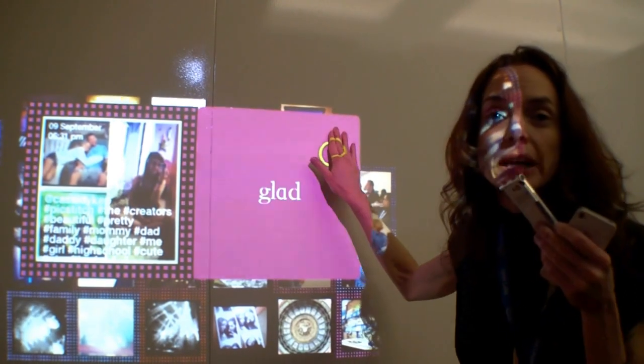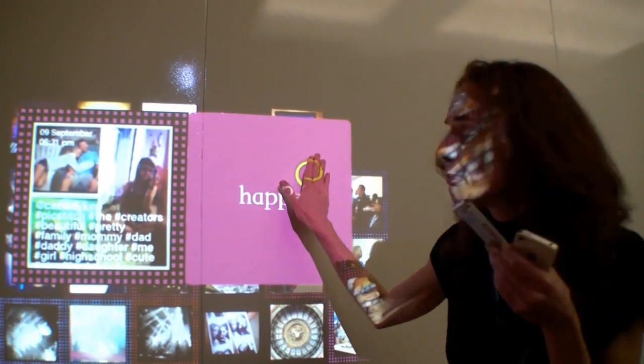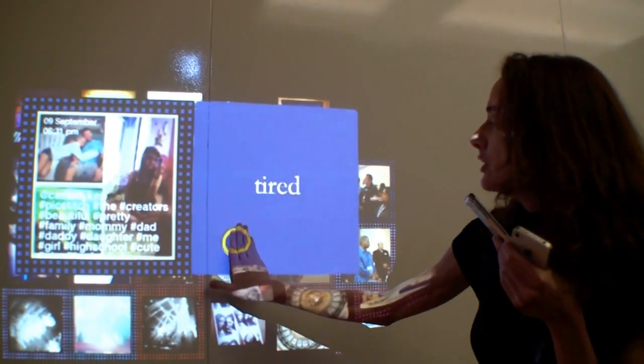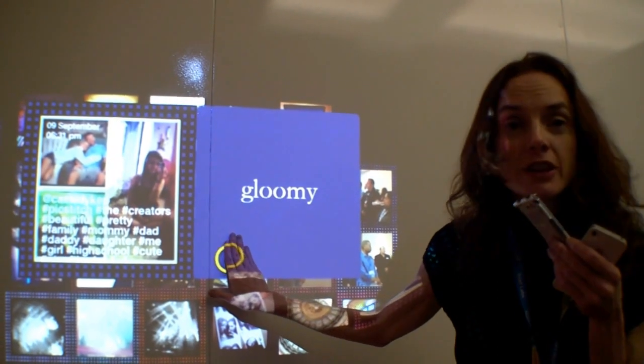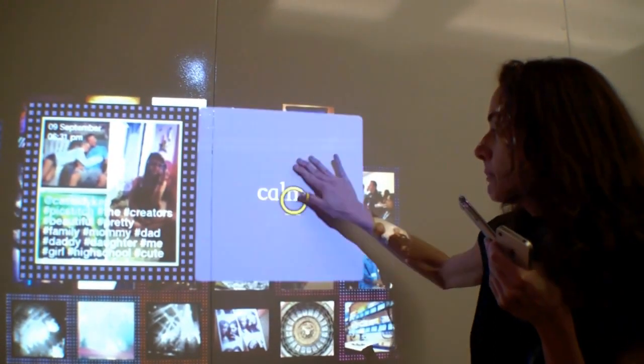If the words had been gloomy, sad, depressive, argument — you might have seen a different color frame around the photo and a different word appear.